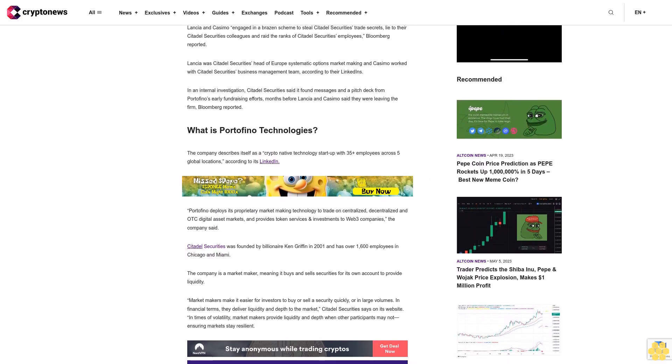What is Portofino Technologies? The company describes itself as a crypto-native technology startup with 35-plus employees across five global locations, according to its LinkedIn. Portofino deploys its proprietary market making technology to trade on centralized, decentralized, and OTC digital asset markets, and provides